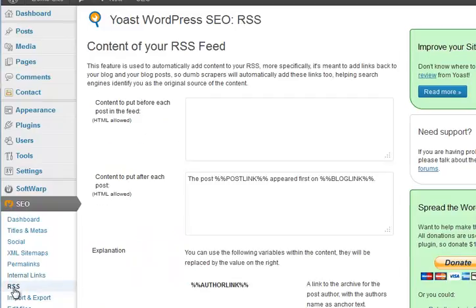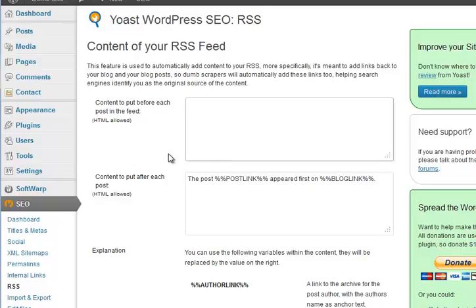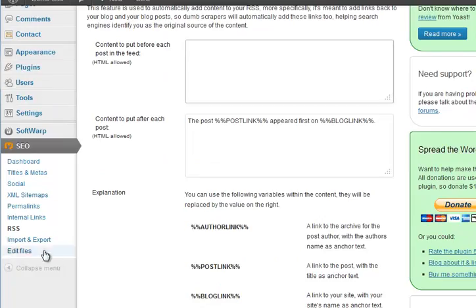RSS - WordPress by default creates an RSS feed, which stands for Really Simple Syndication. You don't need to know much about that. You can add stuff there if you understand what you're doing; I tend to leave it as is.